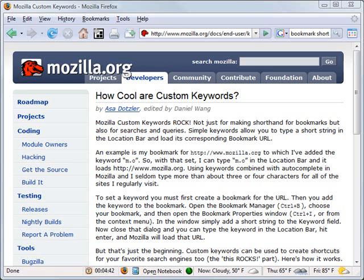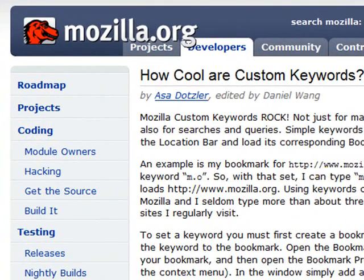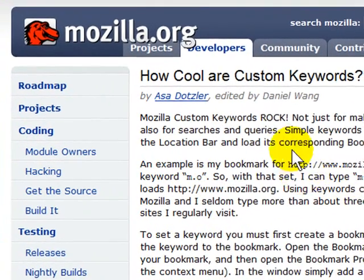Mozilla Firefox offers many safety and usability advantages over other web browsers, but this week I discovered a couple more tips I want to share with you regarding Firefox. I learned how to make better use of bookmarks with tools already built into the Firefox browser. Firefox calls them custom keywords, and this is how you use them.